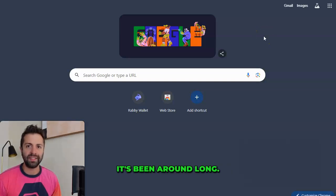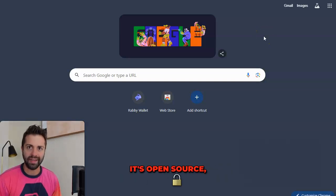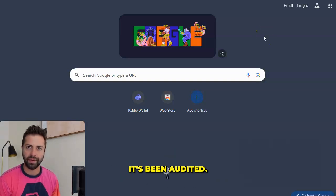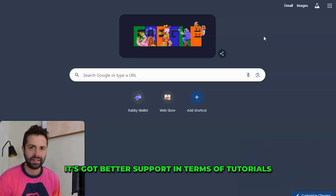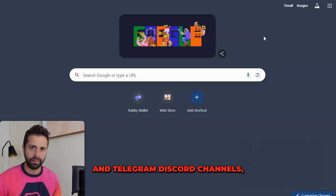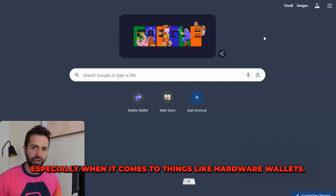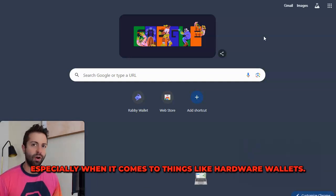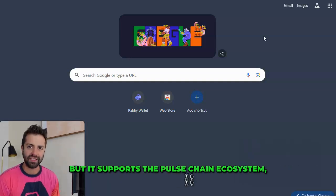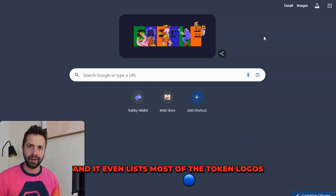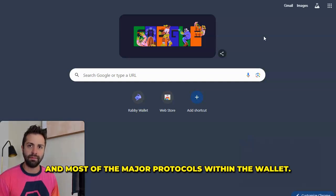Why should you care? It's been around long, it's open source, it's been audited, it's got better support in terms of tutorials and Telegram Discord channels, and there's more tutorials out there for it, especially when it comes to hardware wallets. Not only that, but it supports the Pulse Chain ecosystem and even lists most of the token logos and most of the major protocols within the wallet.